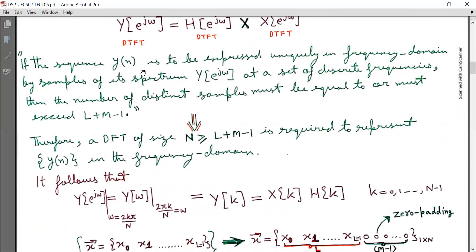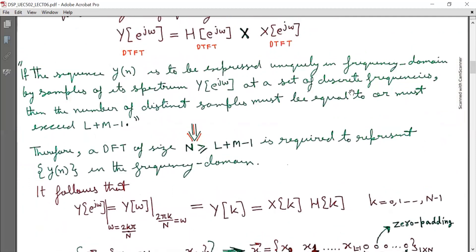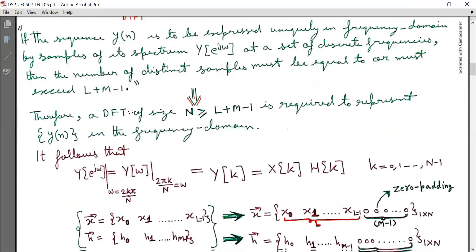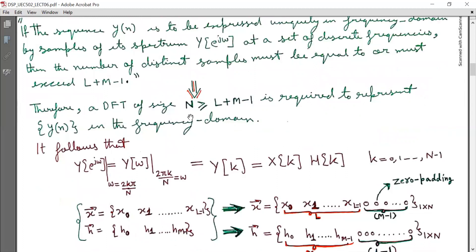This is a very important concept. If the sequence Y(N) is to be expressed uniquely in the frequency domain by samples of its spectrum Y(e^jω) at a set of discrete frequencies, then the number of distinct samples must be equal to or must exceed L plus M minus 1. Therefore a DFT of size N greater than or equal to L plus M minus 1 is required to represent Y(N) in the frequency domain.